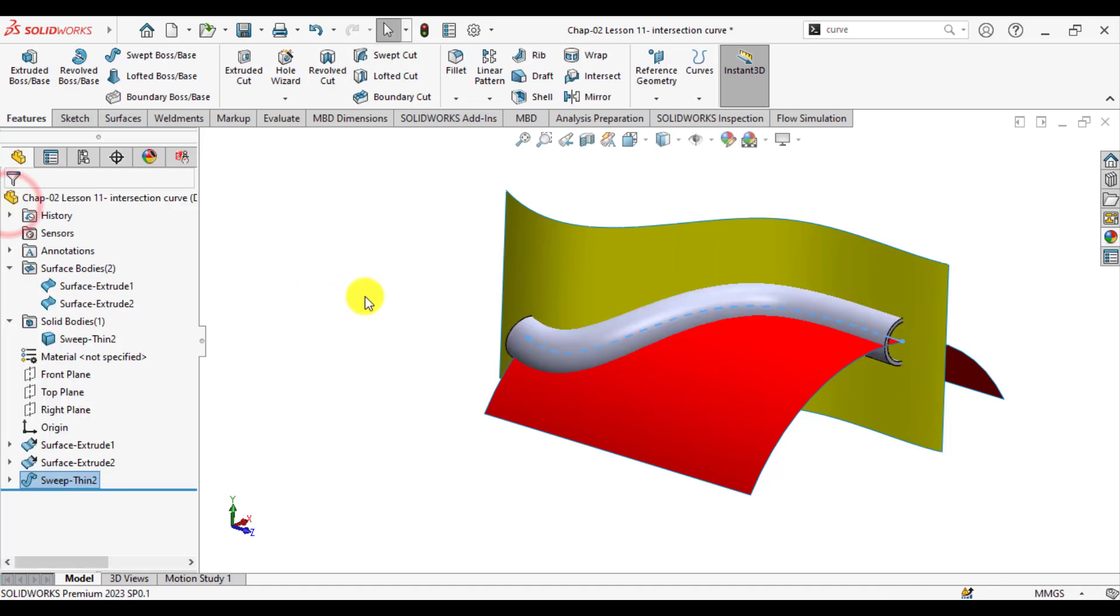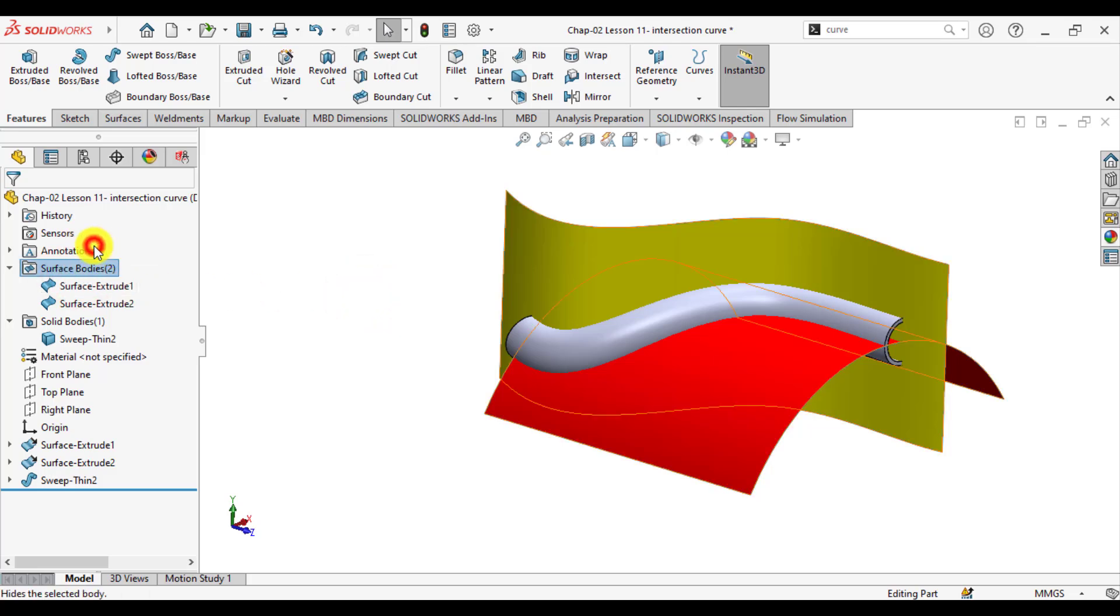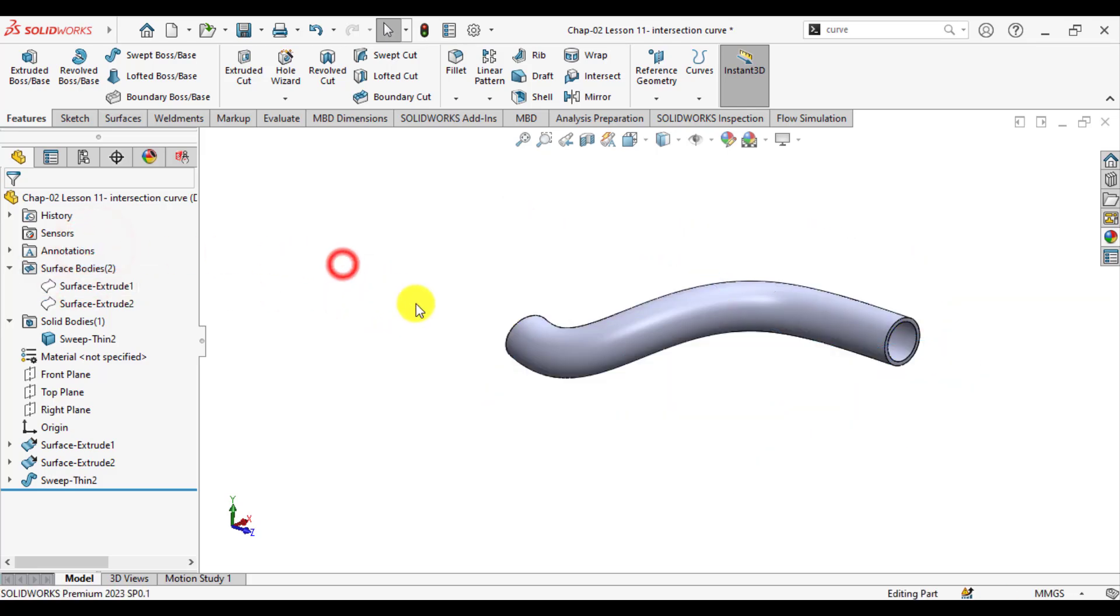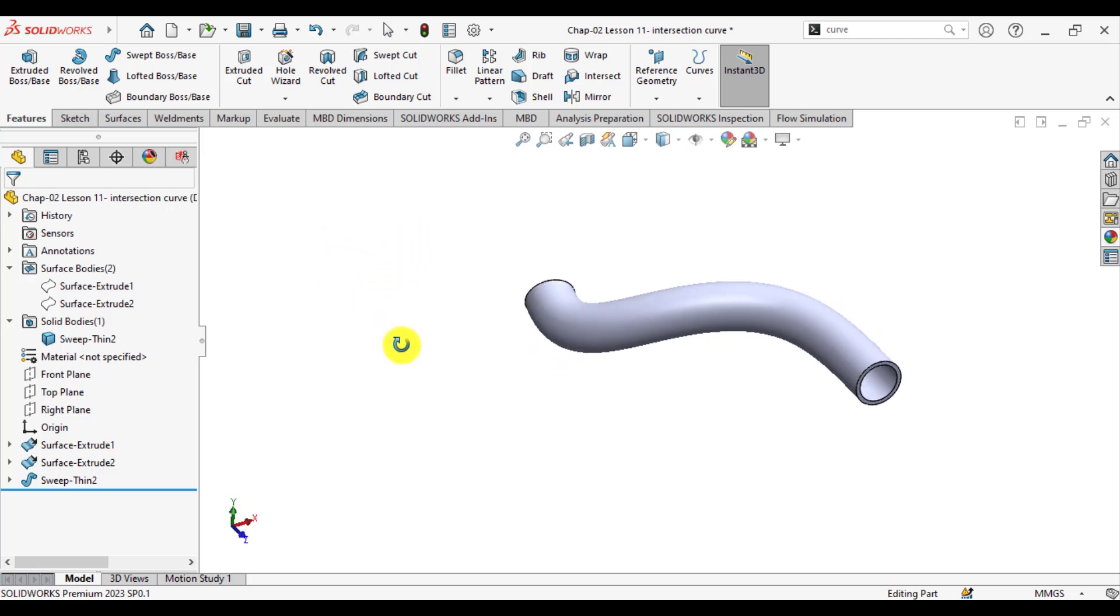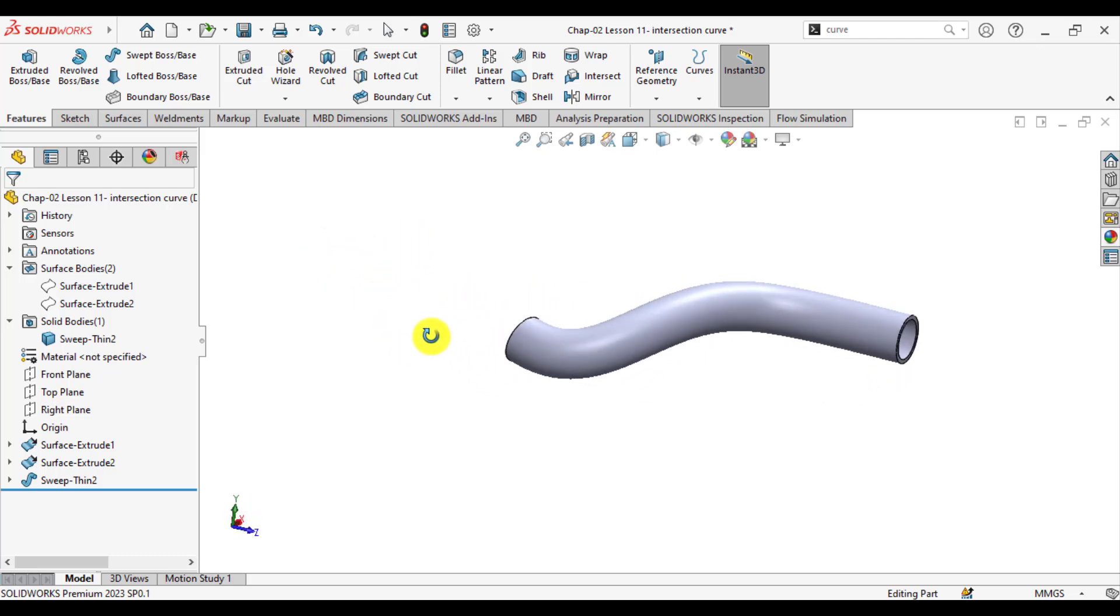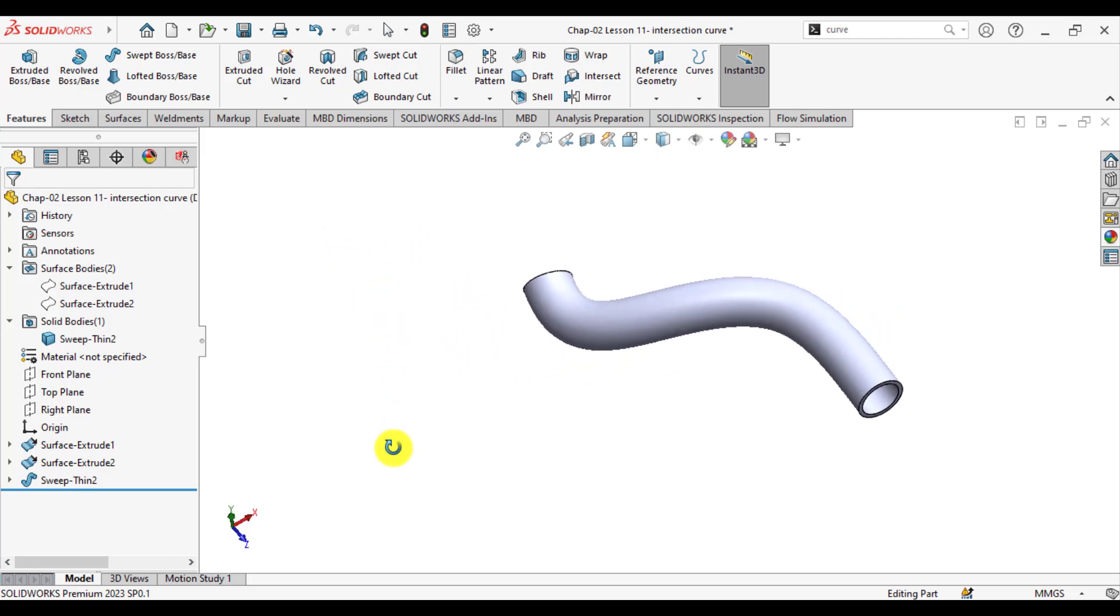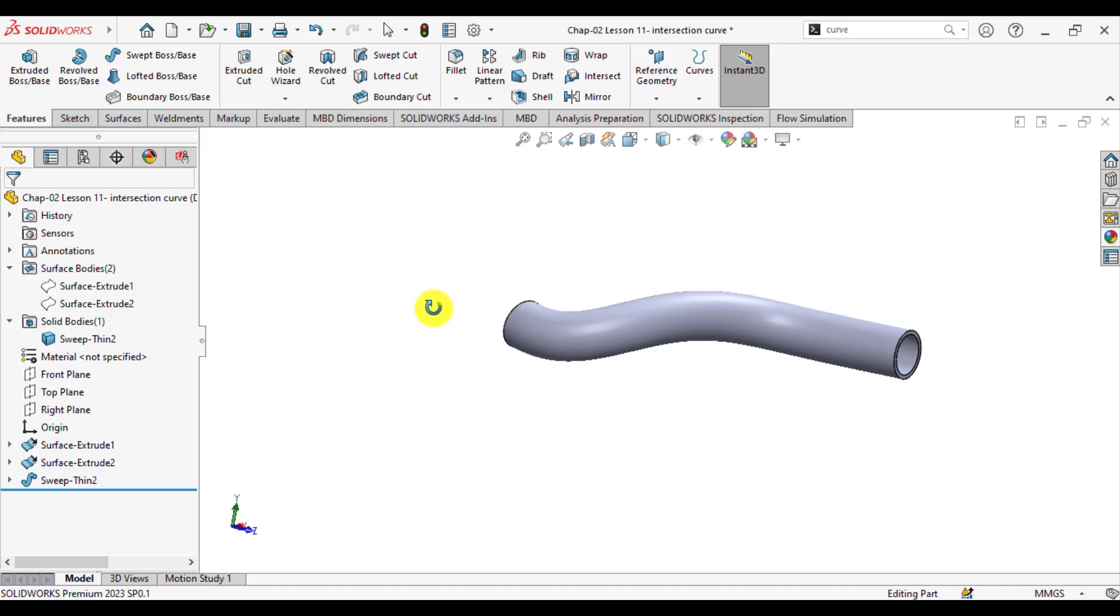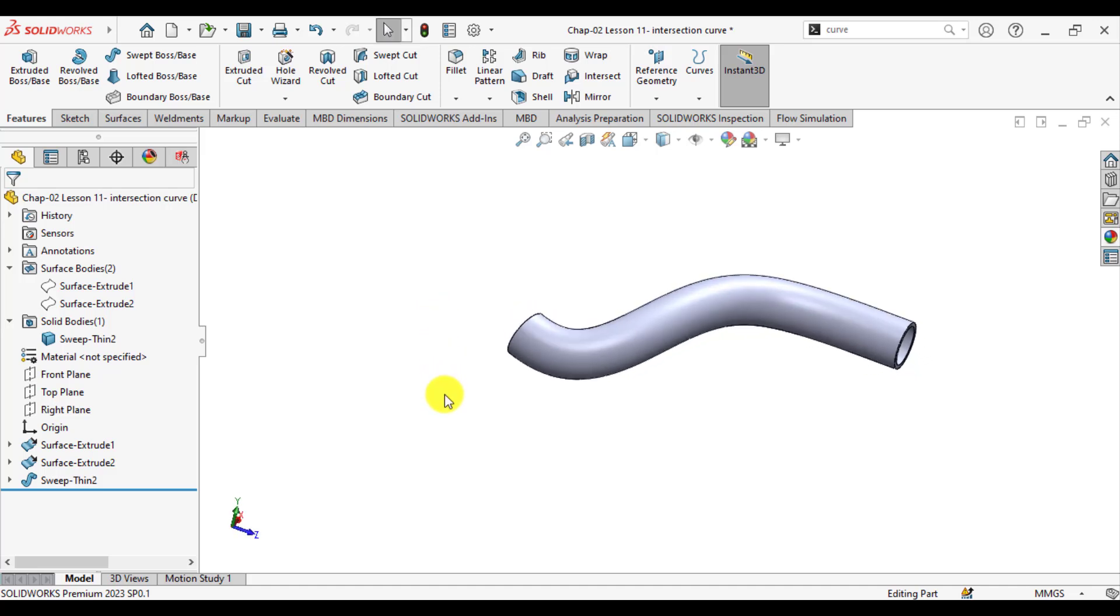Just hide the surface bodies. You can see we have created a pipe using an intersection curve tool.